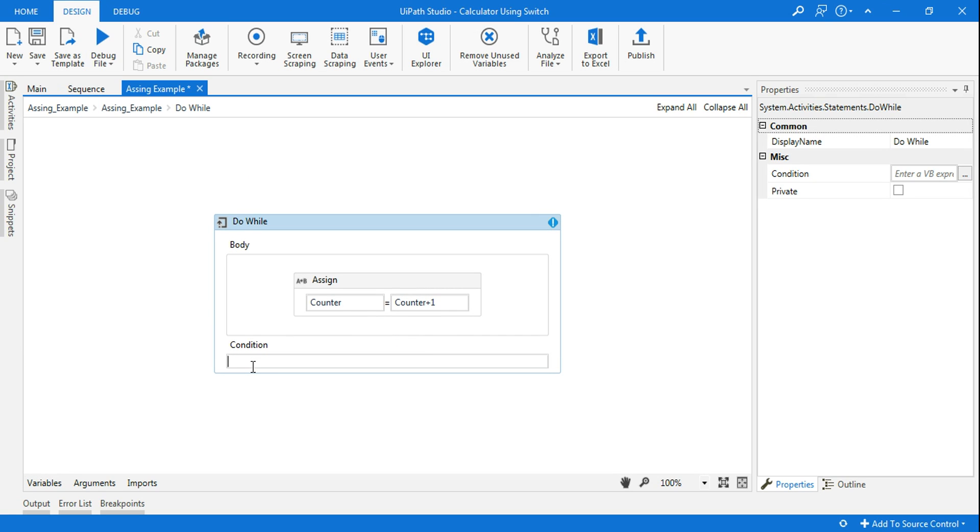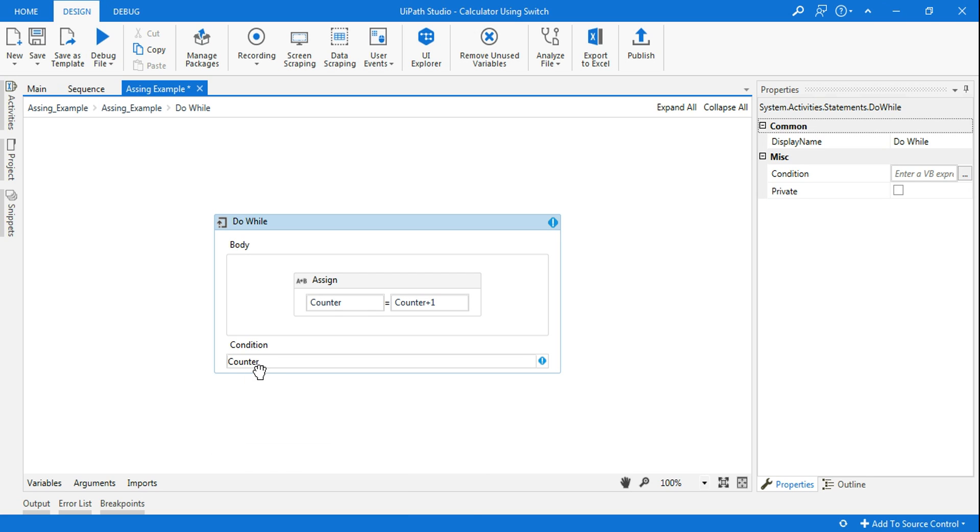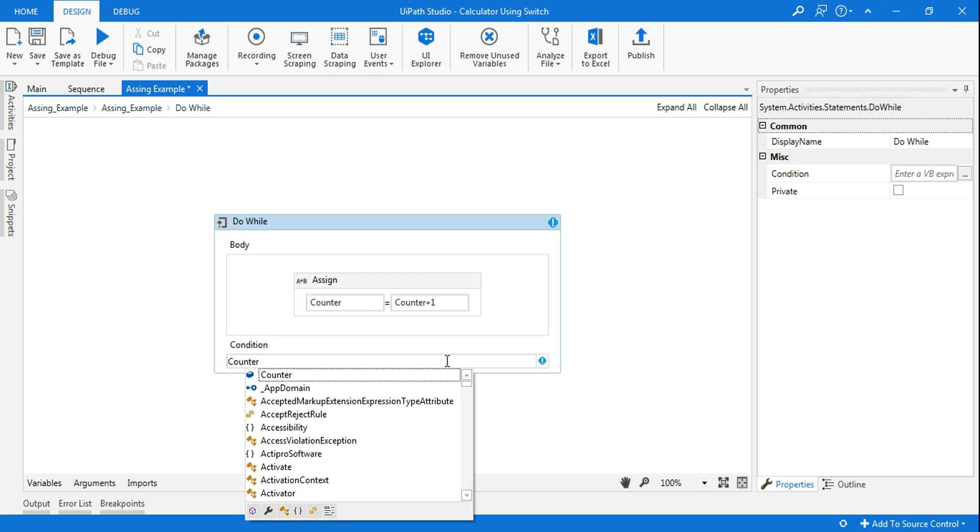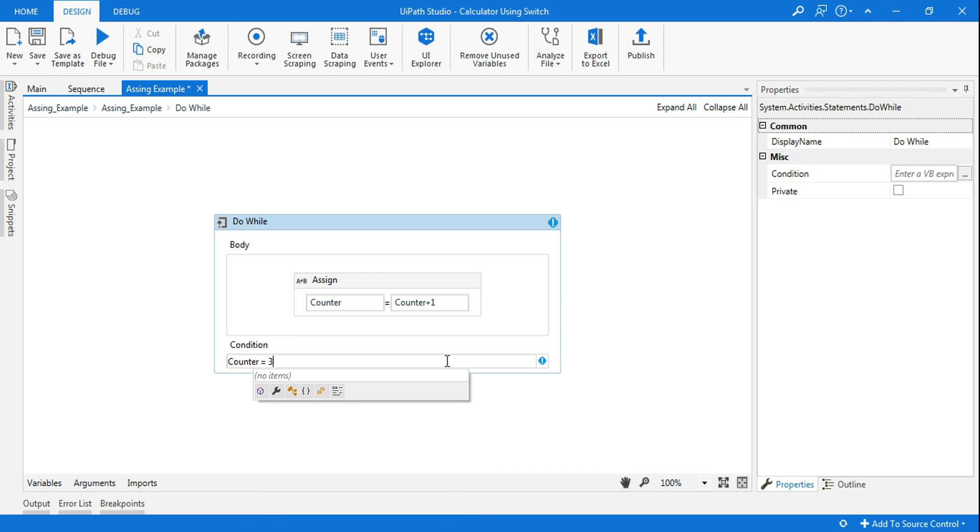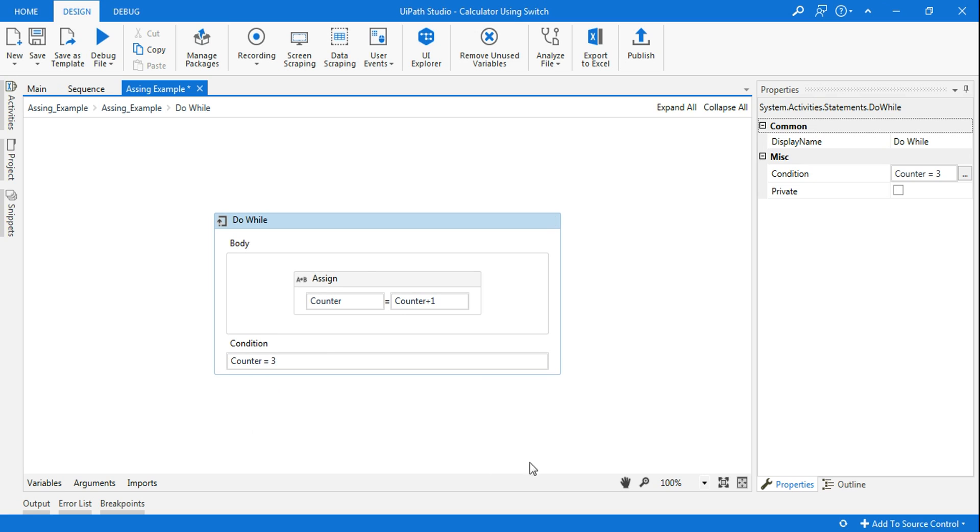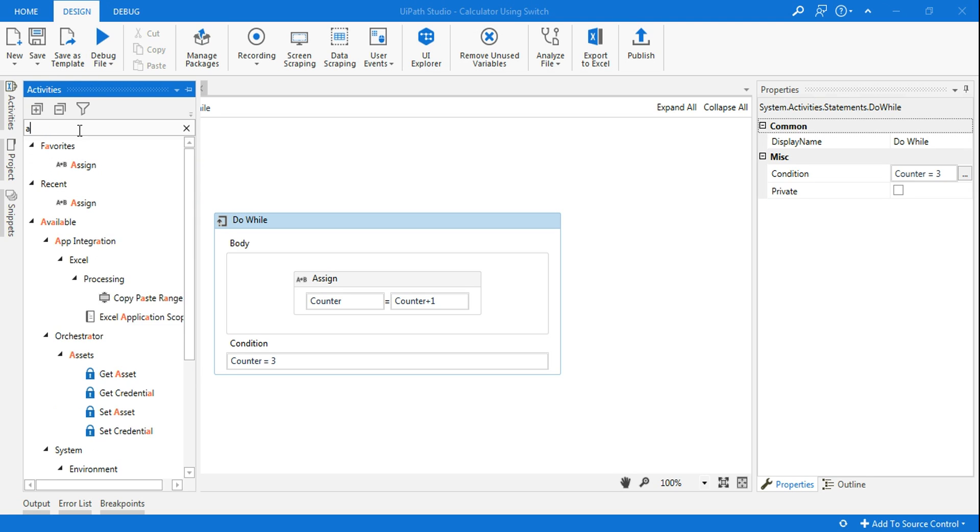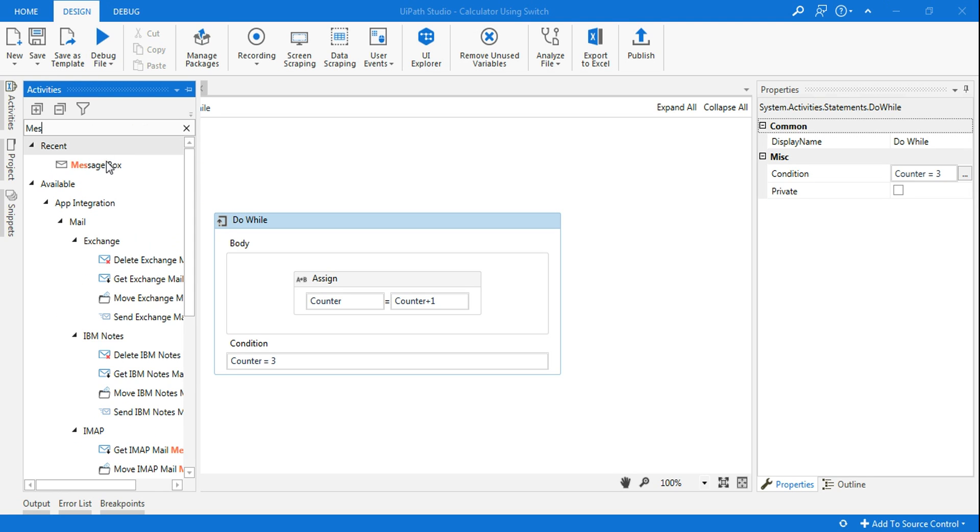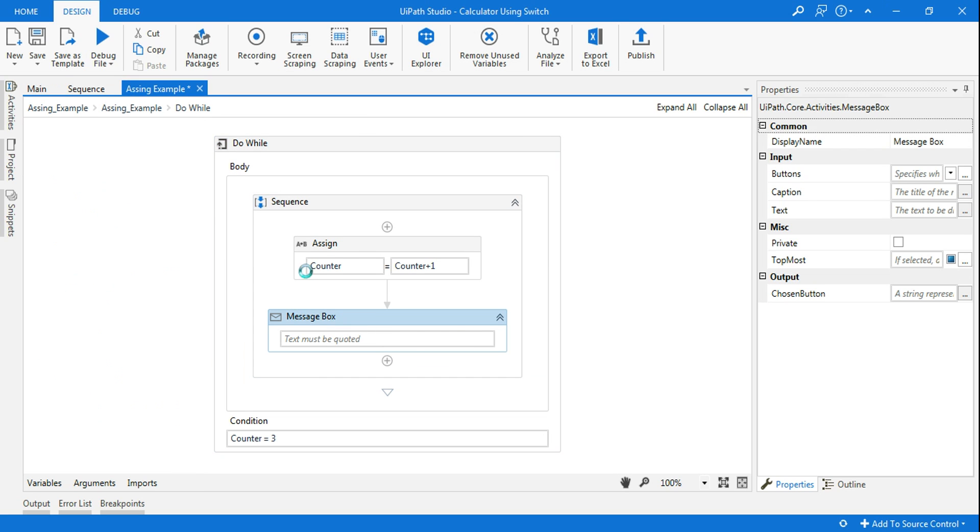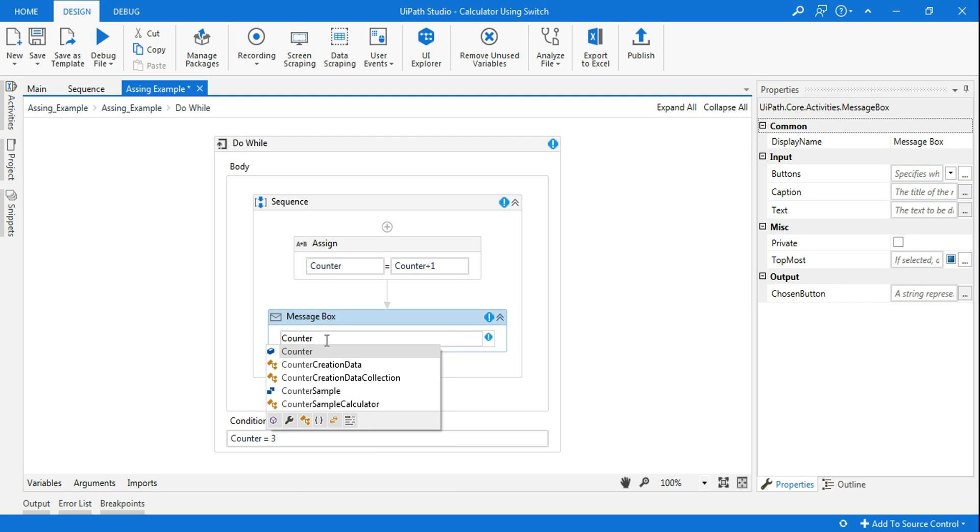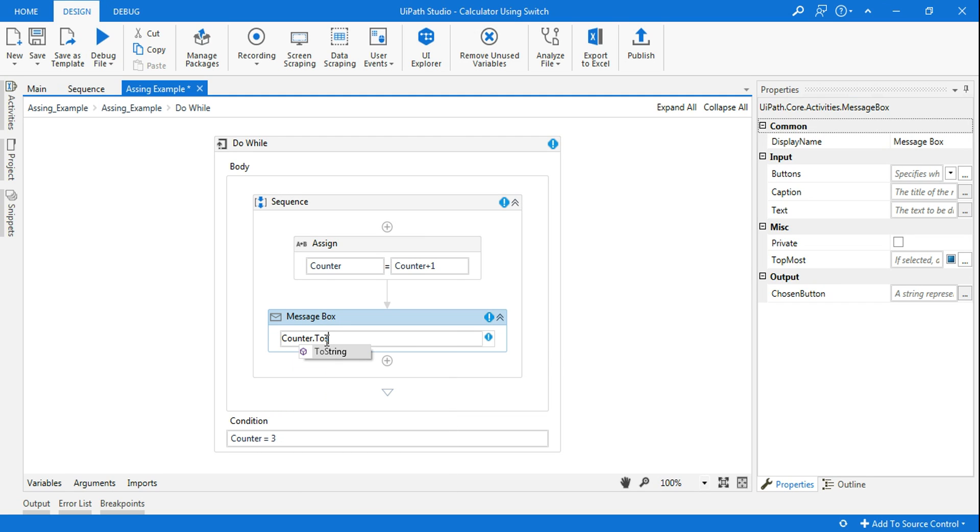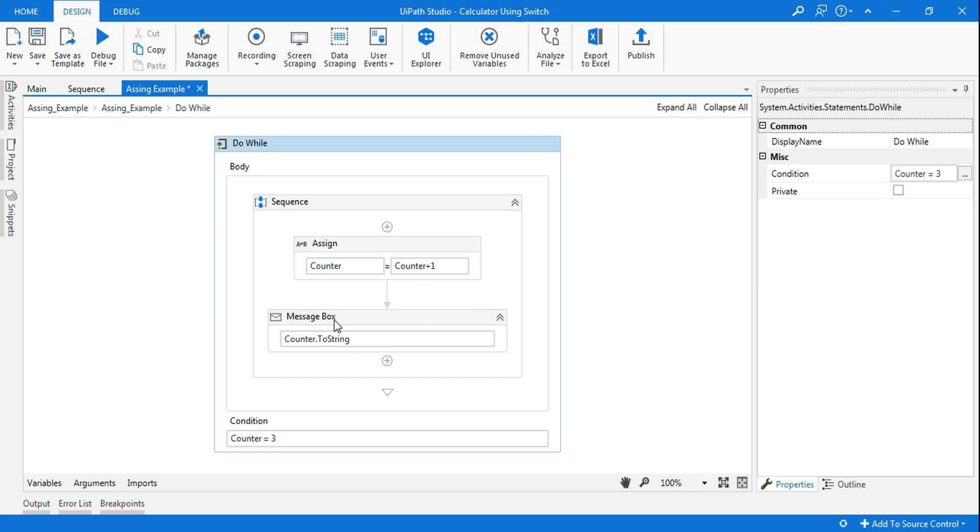I'm saying run until counter equals to three. Until the counter becomes three, it will run three times. In between that I'll use a message box. It is going to show me the counter value, counter dot ToString. It will give me one, two, three, four, that is the count.